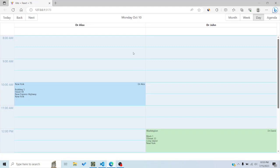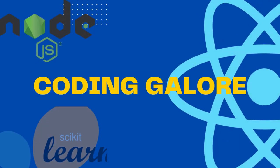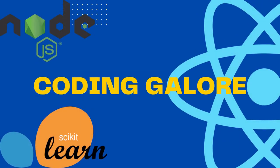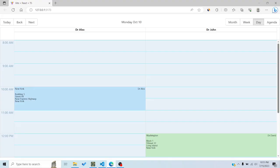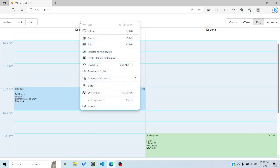Hi all, in this tutorial we'll see how we can show a context menu in React Big Calendar. A context menu is a menu which is shown when we right-click. By default, every browser has a specific context menu when we right-click — for example, you can see refresh, save as, print, translate, etc.